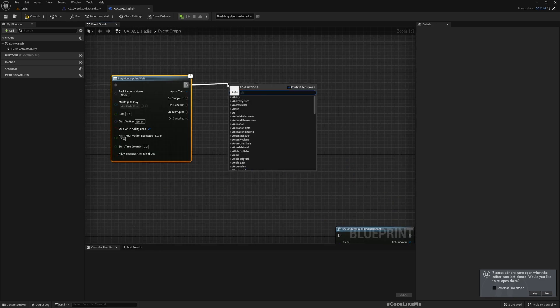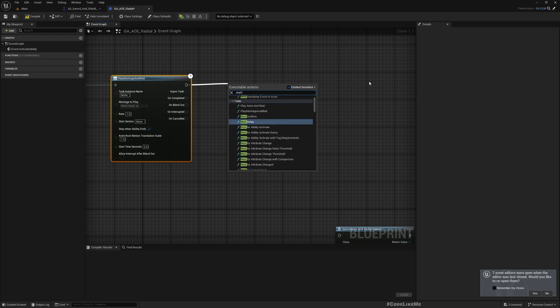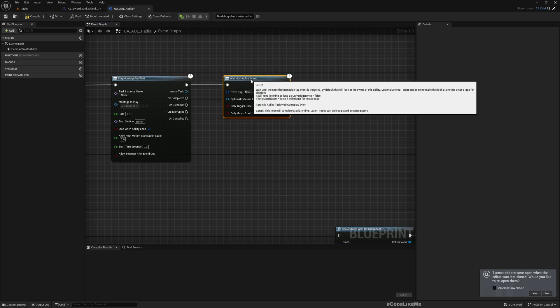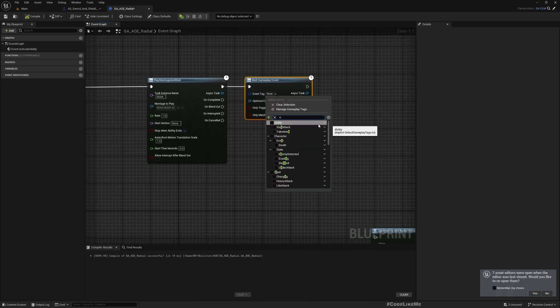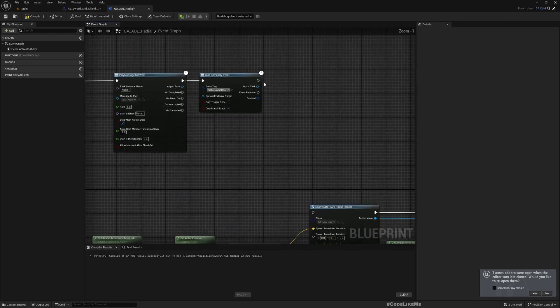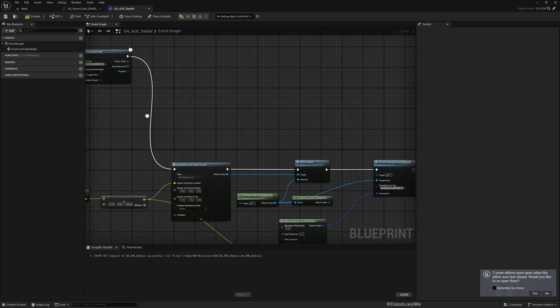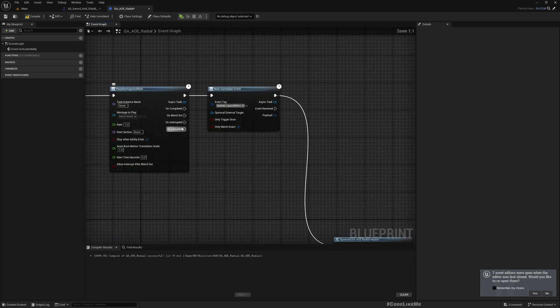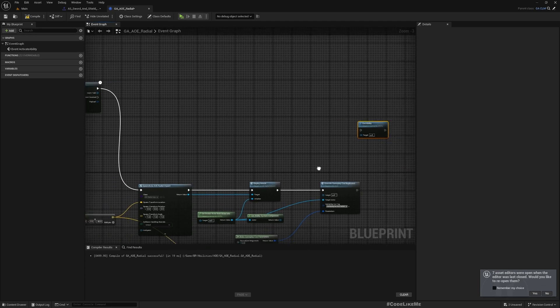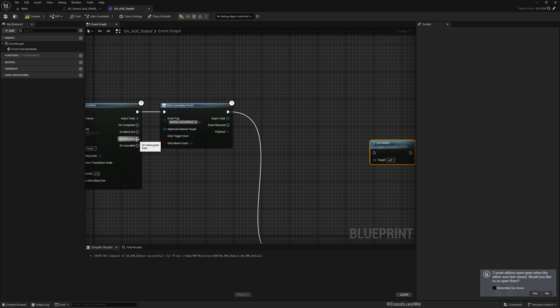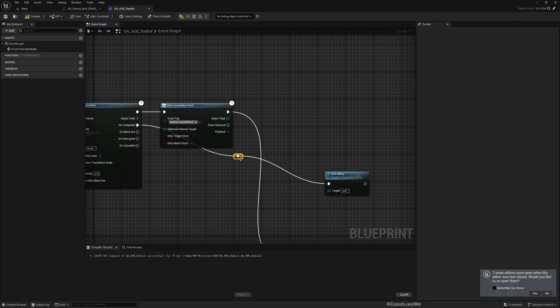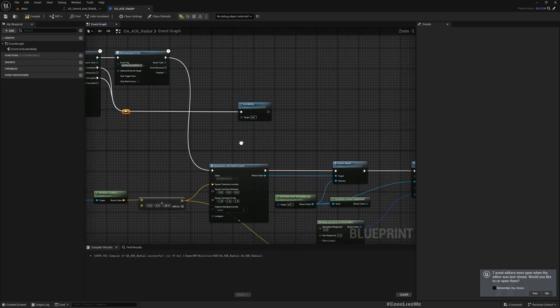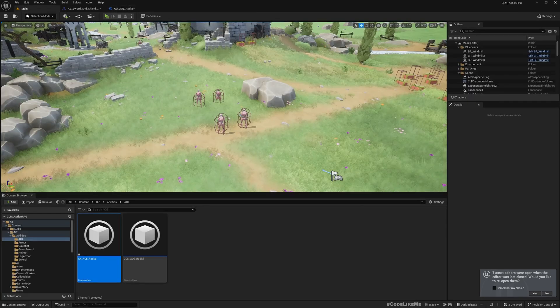I'll use Wait Gameplay Event with the tag Notify.Launch_Effect. At any case if the attack is interrupted, I'll connect the end ability to on completed or on interrupted.